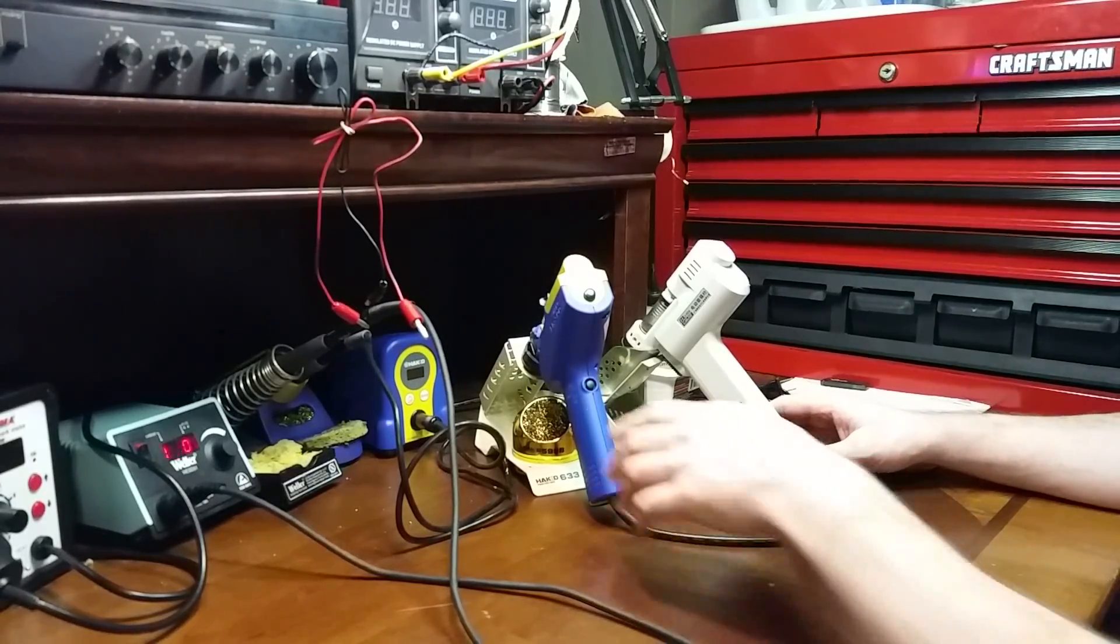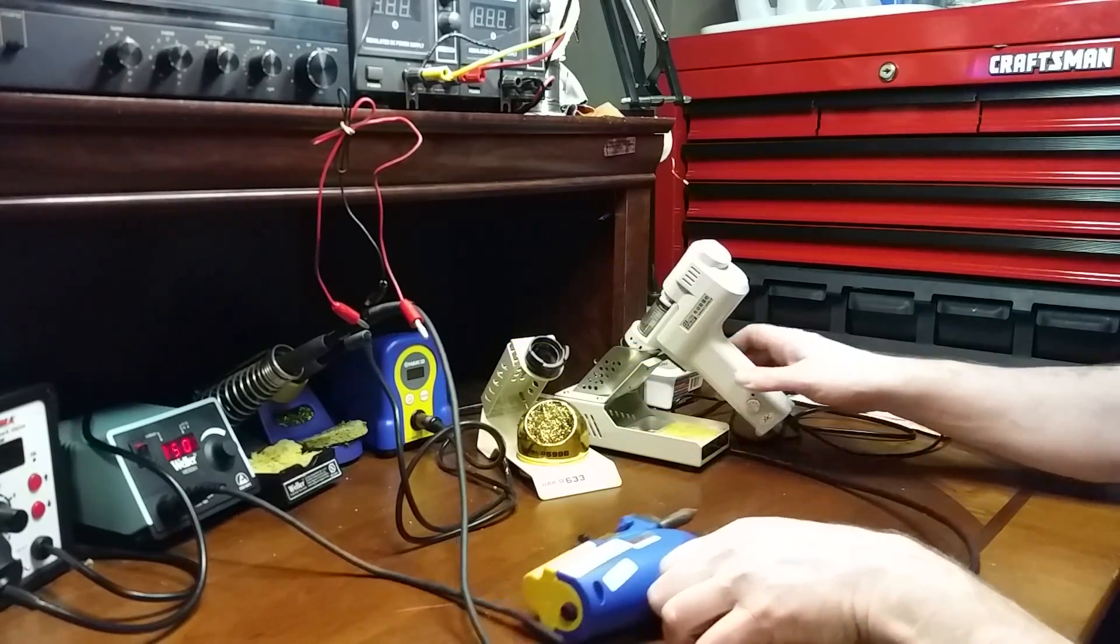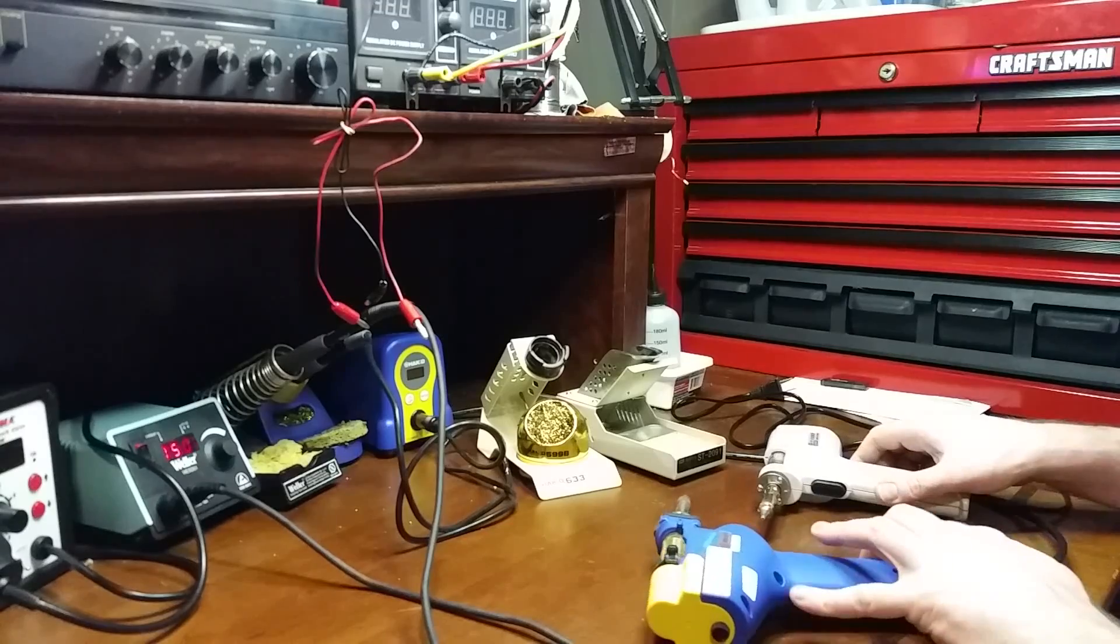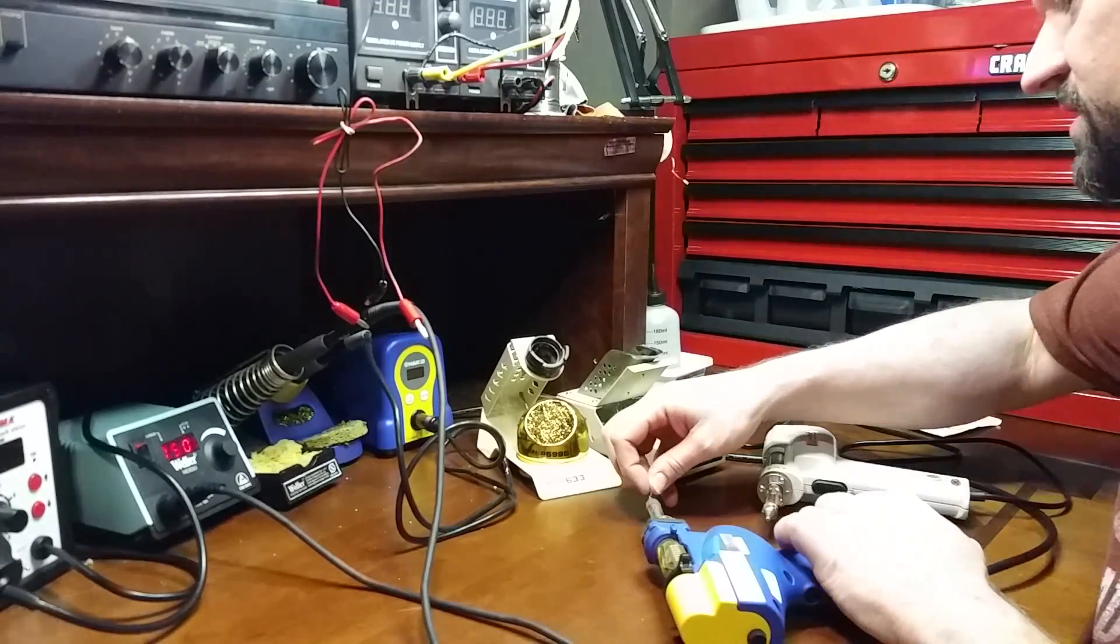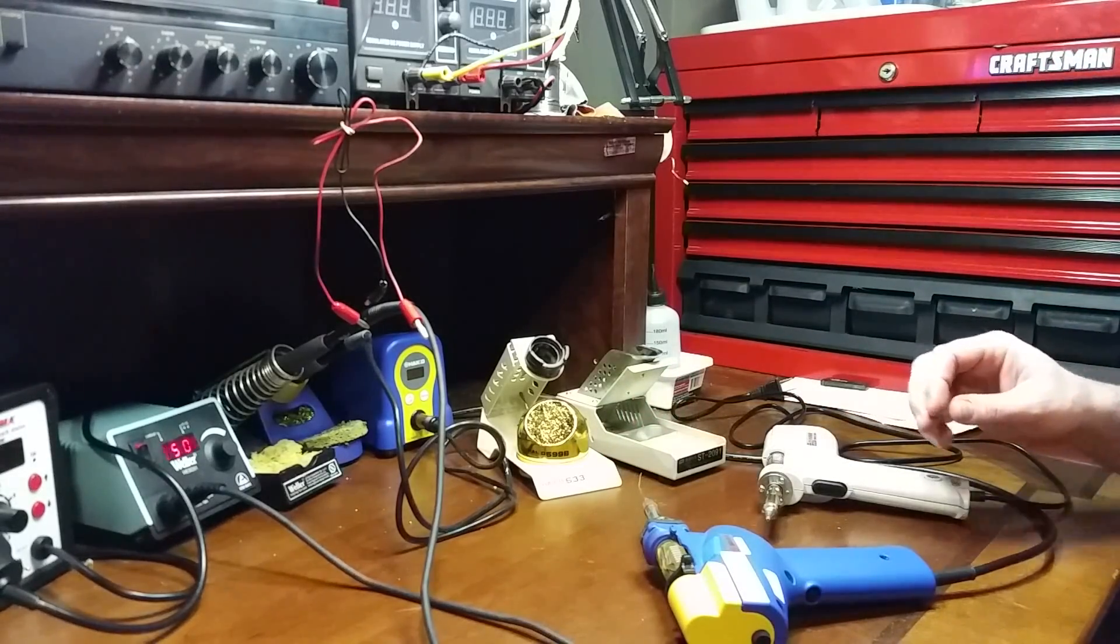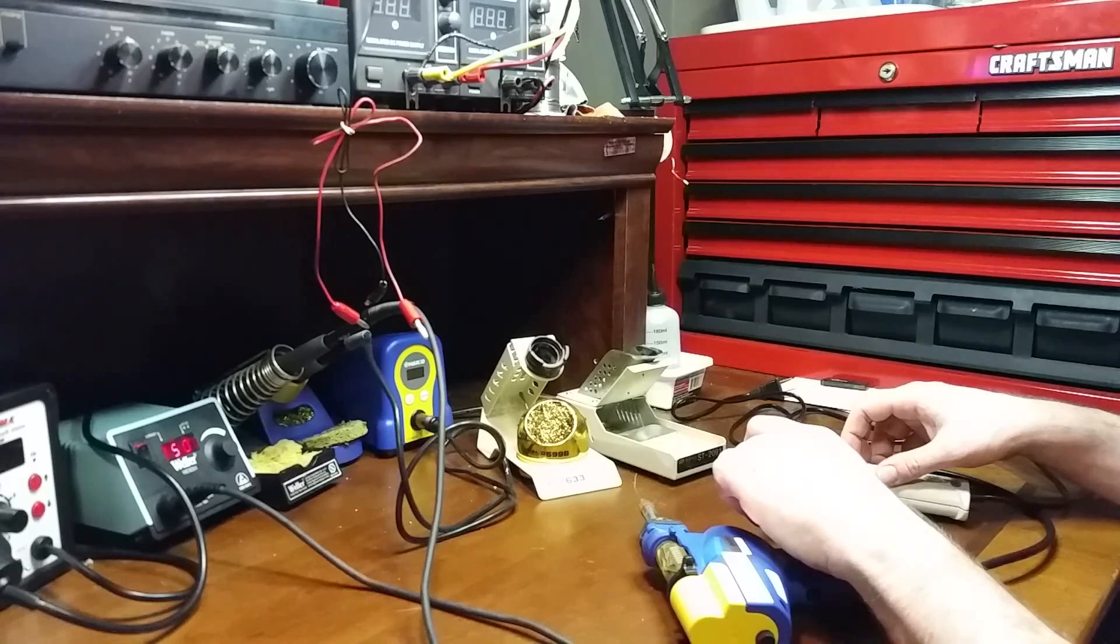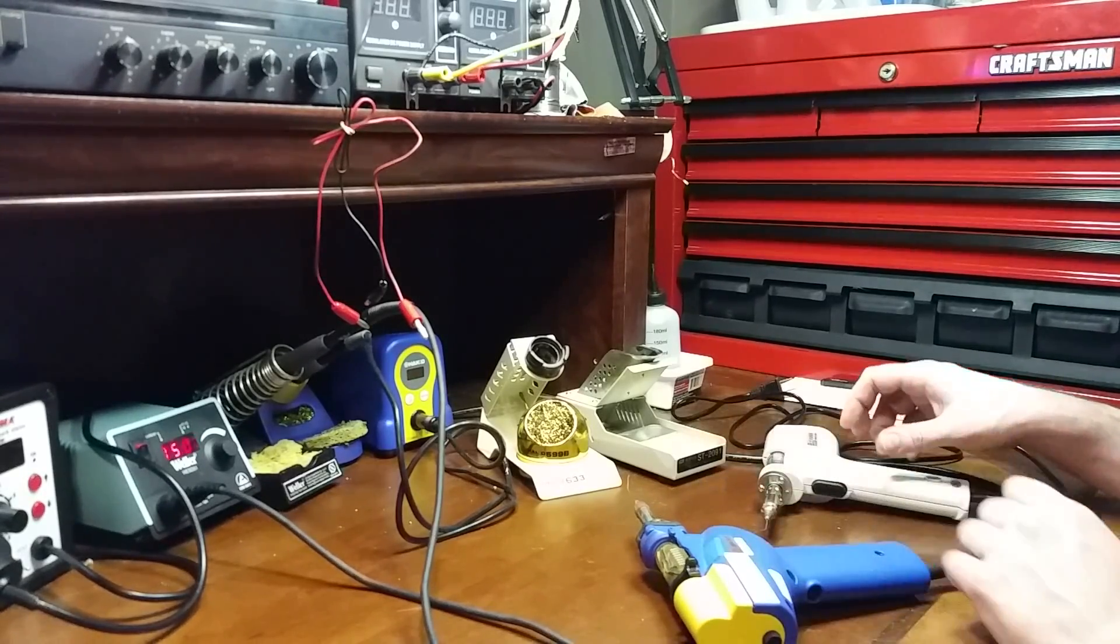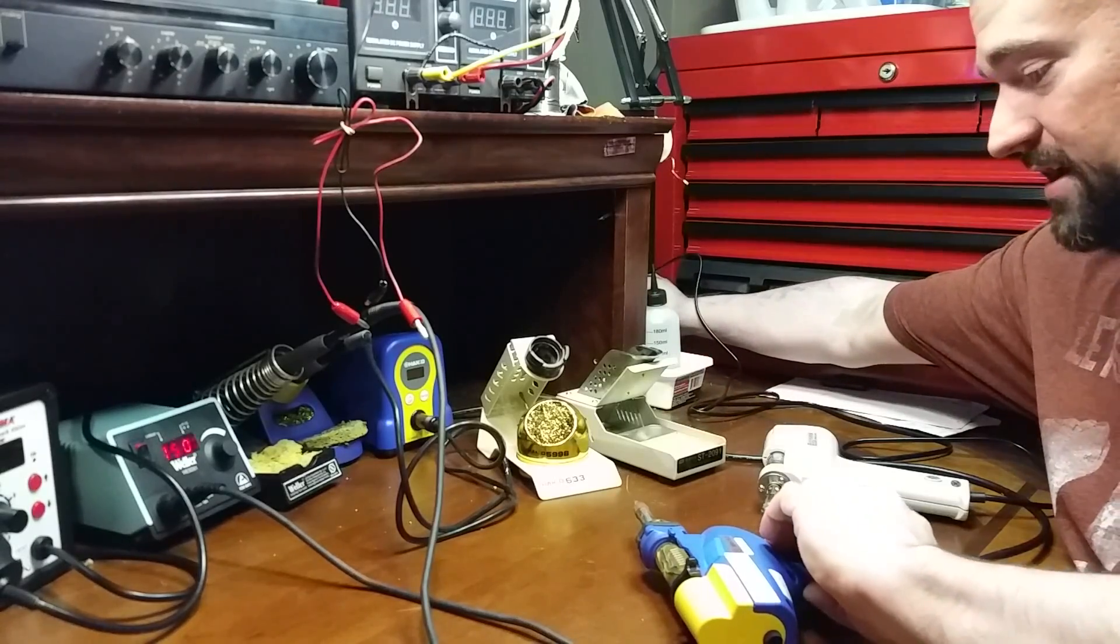Next, let's see which one heats up faster. So what I'm going to do, set these down next to each other. I'm going to put a piece of solder in the tips, and we're going to see which one heats up faster and melts faster. I can tell just from using them the Hakko's going to win, but let's just see by how much. So I'm going to plug the Chinese one at the same time I turn on the Hakko.